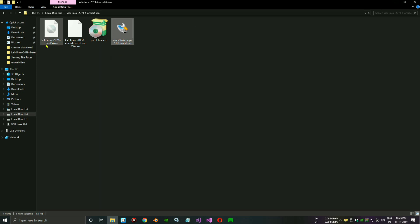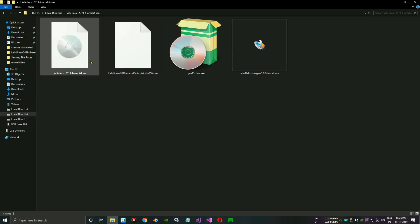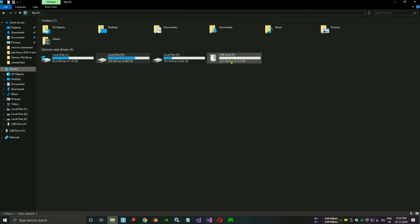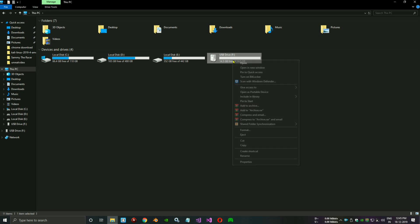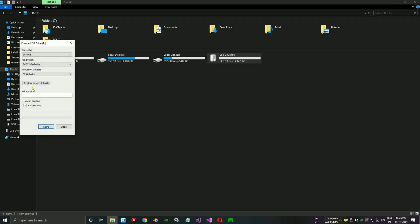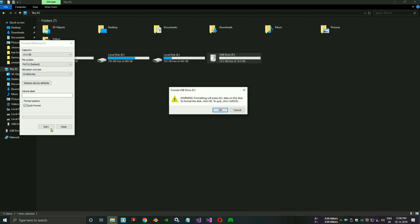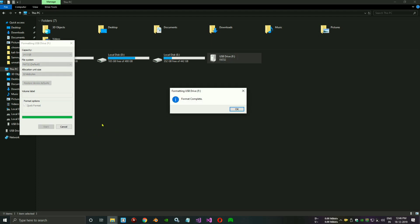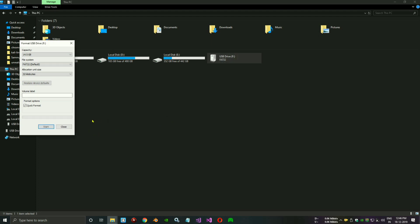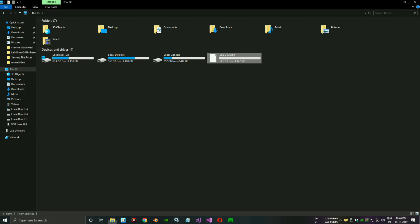So it is the ISO file of latest version 2019.4. I already plugged in a pendrive and formatted it. You need to format it in FAT32. Some people format it in NTFS mode, but it is not working when you make a bootable. You need to format it in FAT32, and you need to have at least an 8GB pendrive.